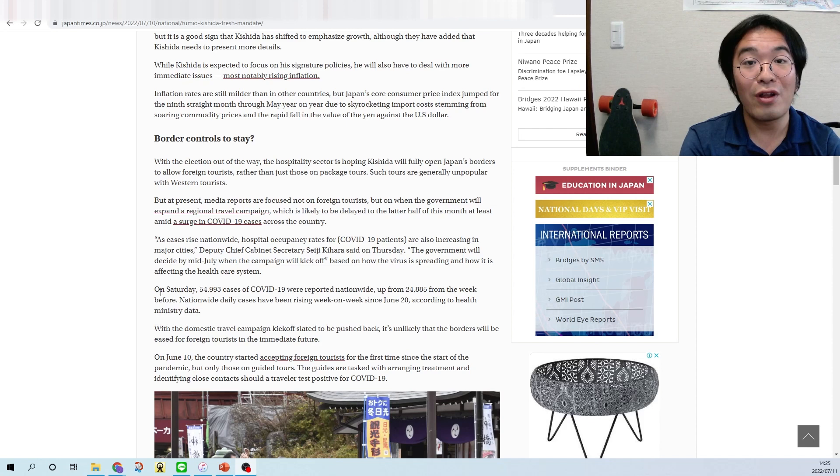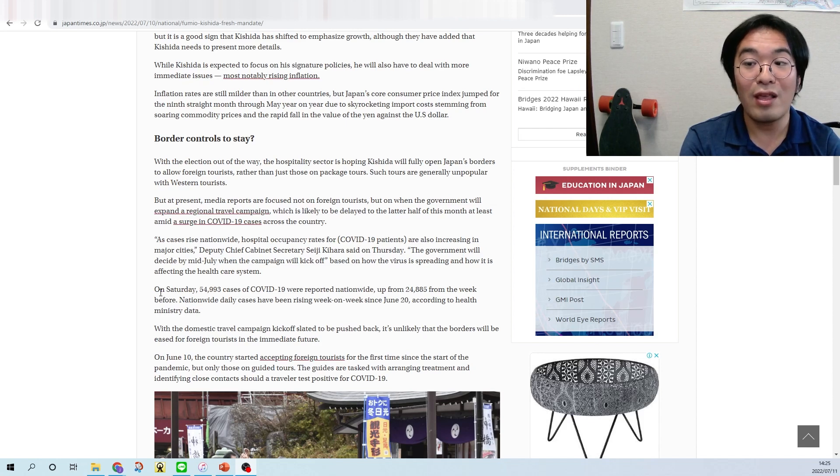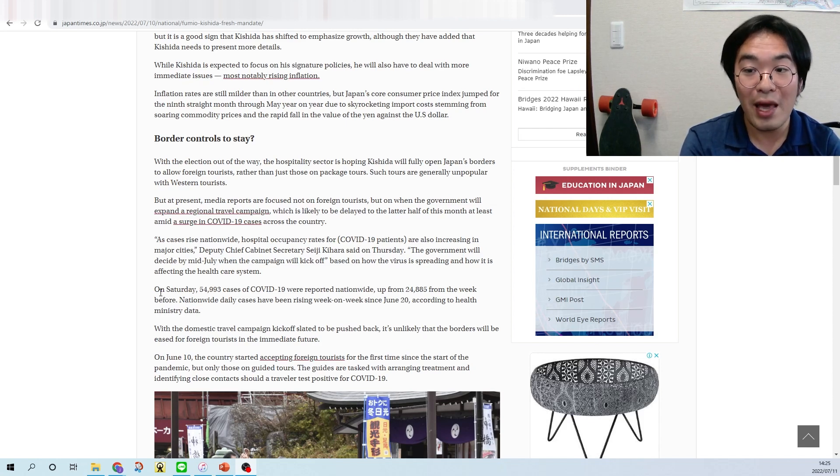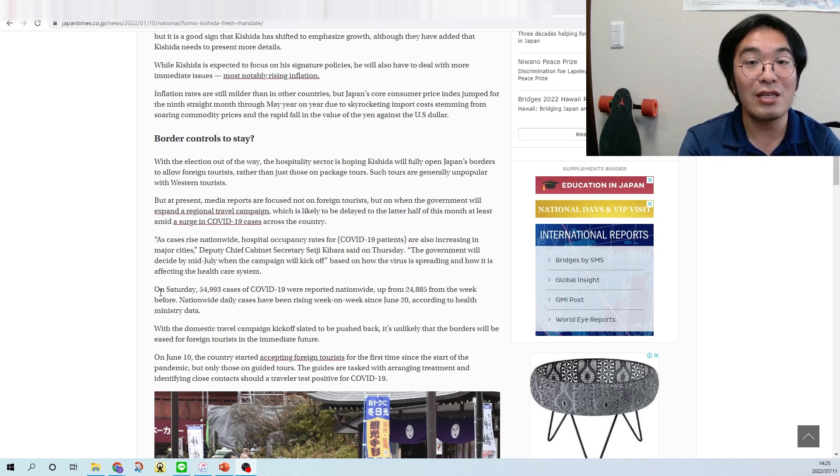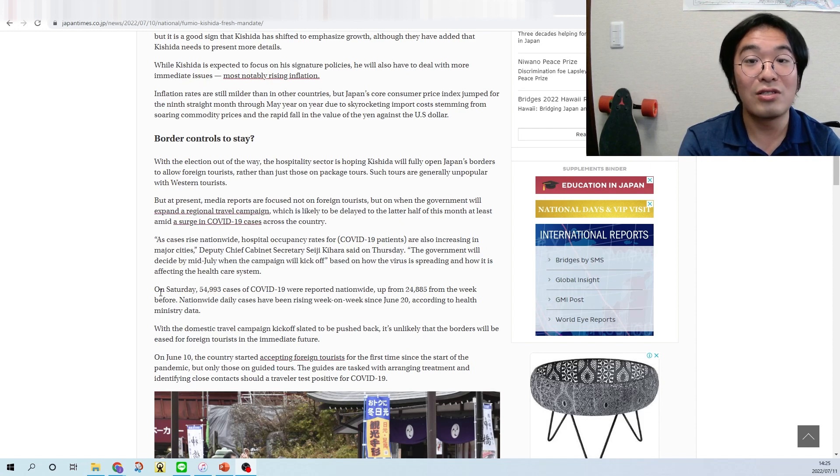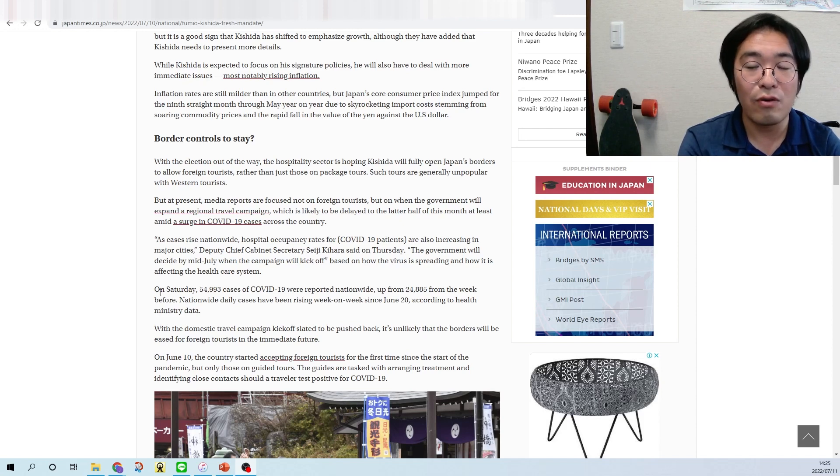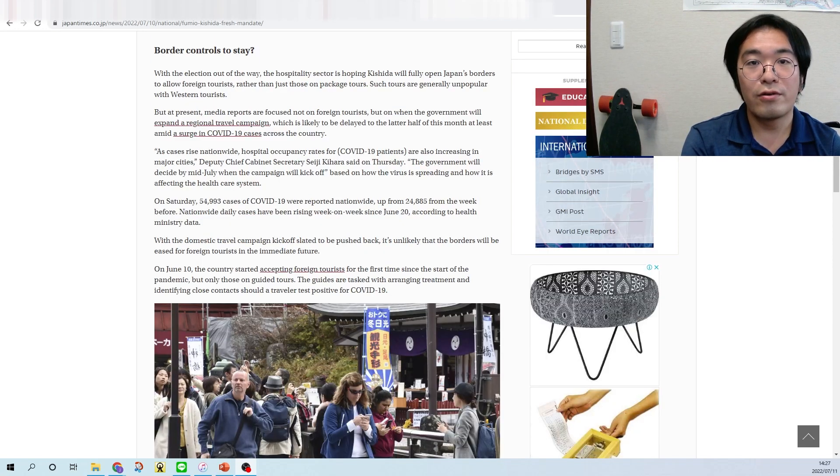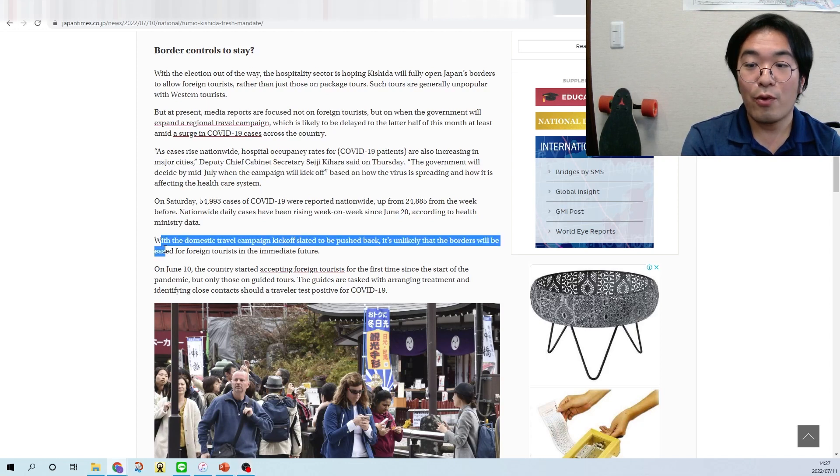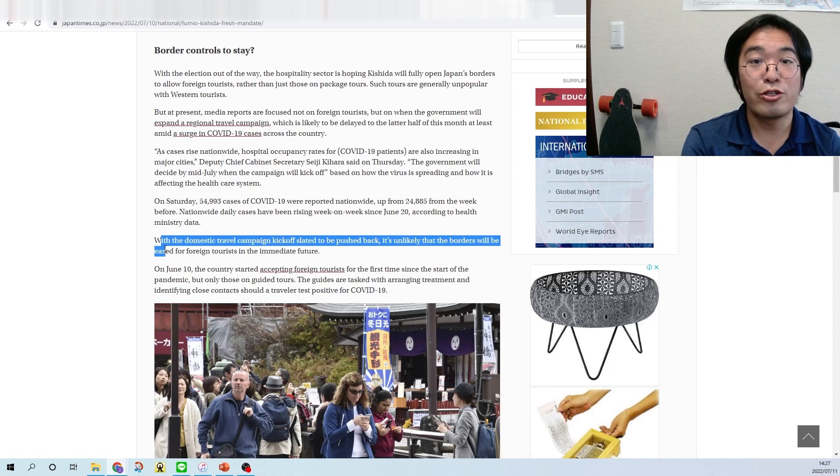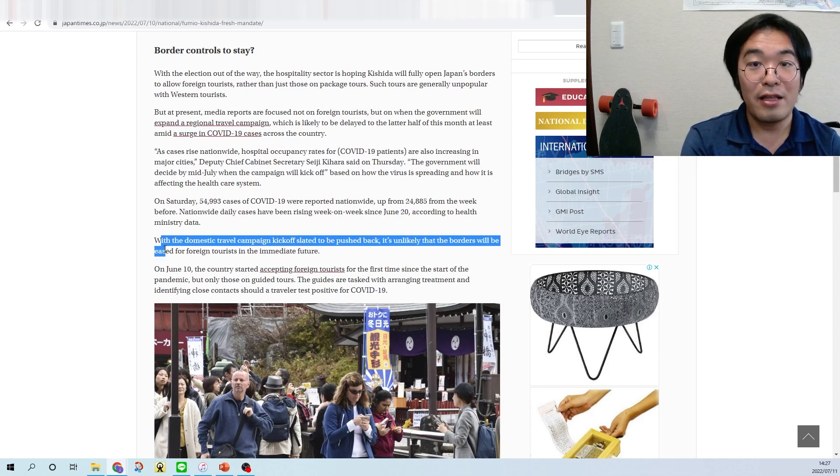But at present, media reports are focused not on foreign tourists but on when the government will expand regional travel campaigns, which is likely to be delayed to the later half of this month at least, aimed at surging COVID-19 cases across the country. Also, the article said with the domestic travel campaign kicked off started to be pushed back, it is unlikely that the borders will be eased for foreign tourists in the immediate future.